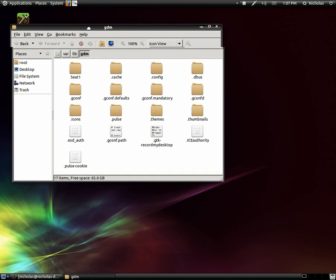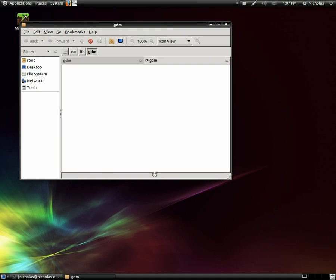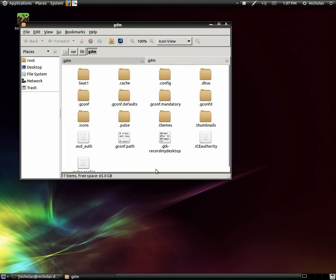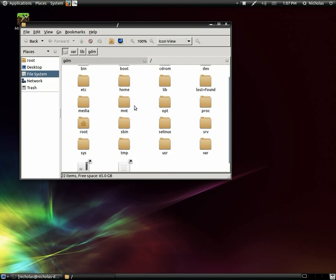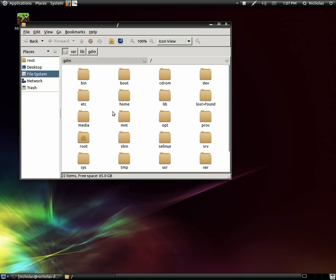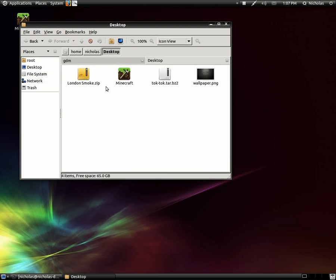I'm going to go ahead and open a new tab in this nautilus. You do that by holding down control and pressing T. And I'm going to browse to where I have my theme files stored at right now which is on my current user's desktop.